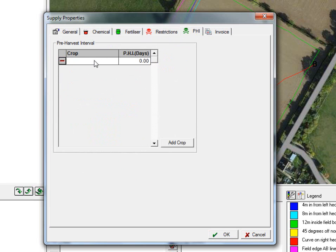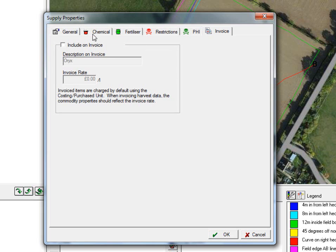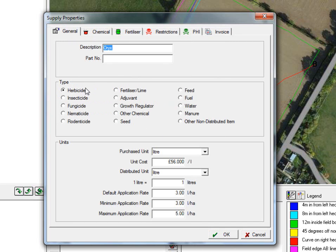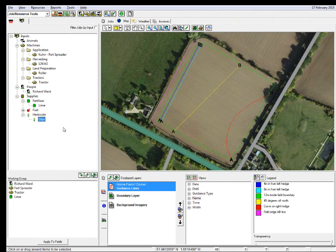Then the pre-harvest interval for each particular crop — so if it's spring barley, we've got a pre-harvest interval of 100 days. But if we had a pre-harvest interval of 10 days, then we would put that in there as well, so we keep our pre-harvest intervals up to date. If we want to invoice it out again and for it to appear on our invoice, then we can add this in as well. So as we can see, we've got great flexibility with our herbicides, fungicides, sprays, fertilizers, growth regulators, et cetera. We build up our farm as we would normally — our properties and our supplies and our inputs are just a pure reflection of what we've got within our farming operation.